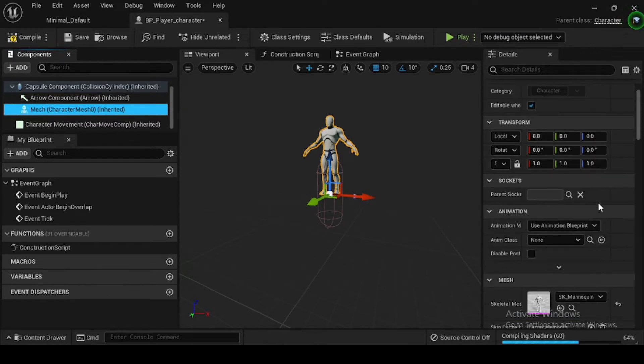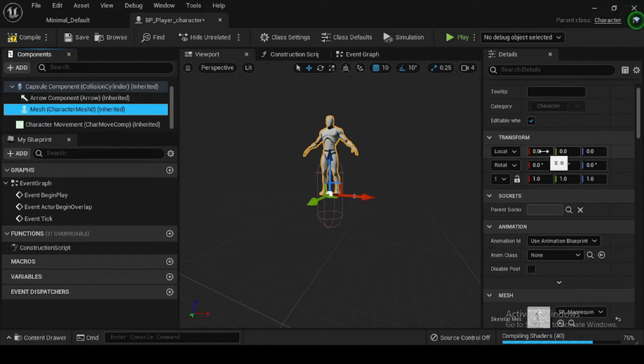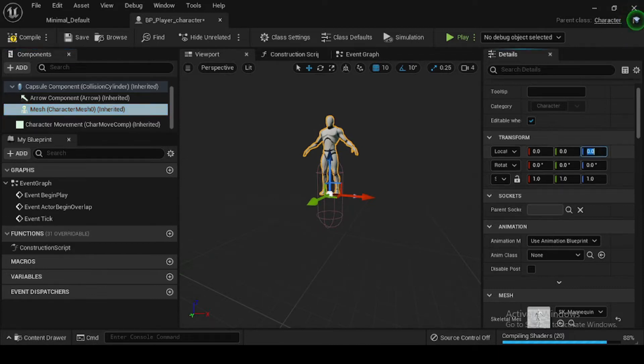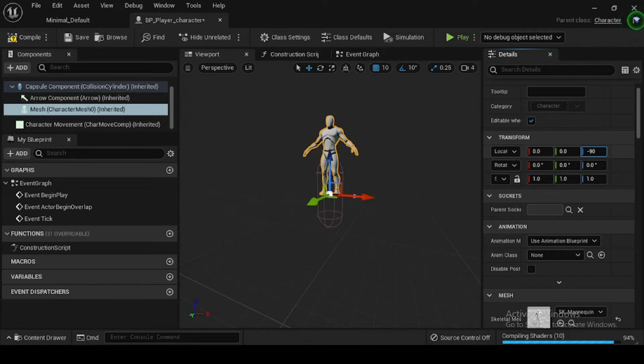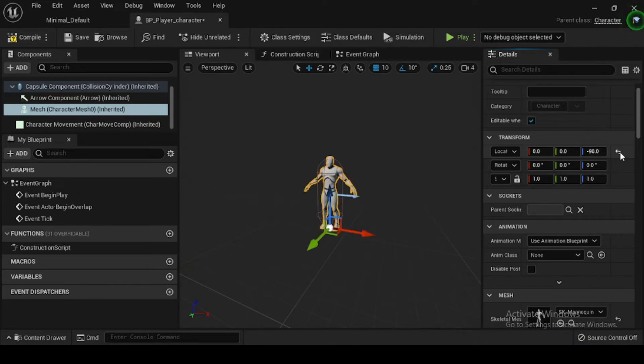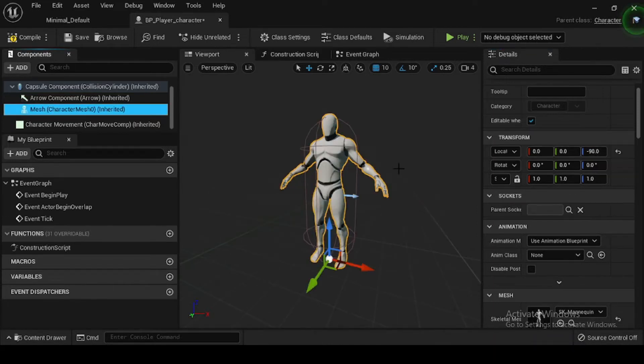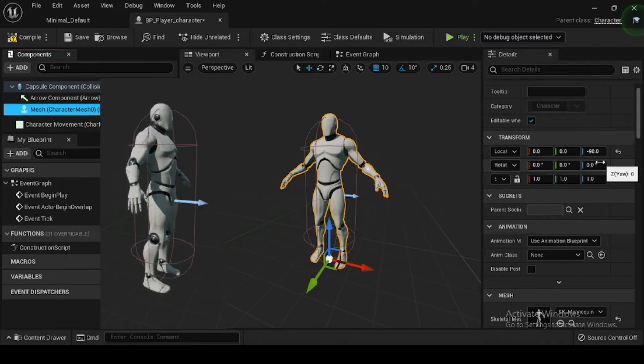Again, in the Details panel, navigate to the Transform category and set the mesh's location and rotation to 0, 0, and minus 90. Here your character's Skeletal Mesh will now be oriented in the direction of the forward-facing arrow component.